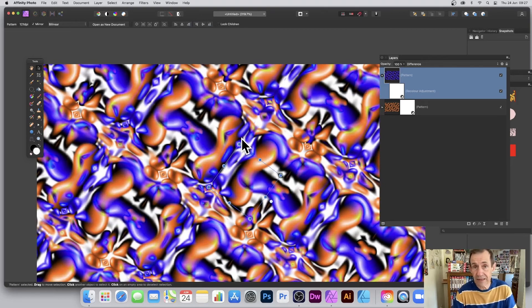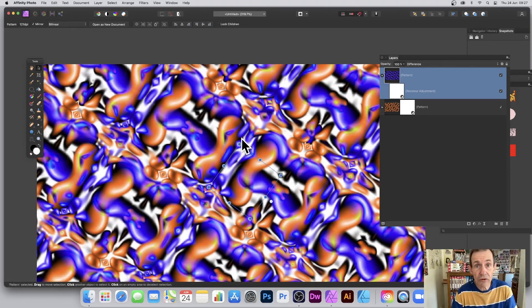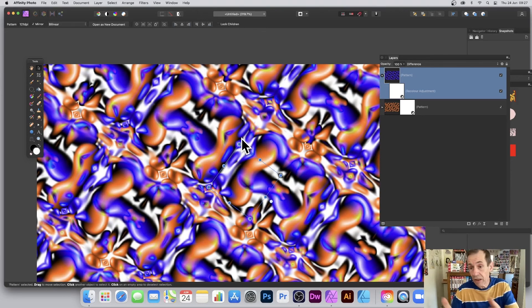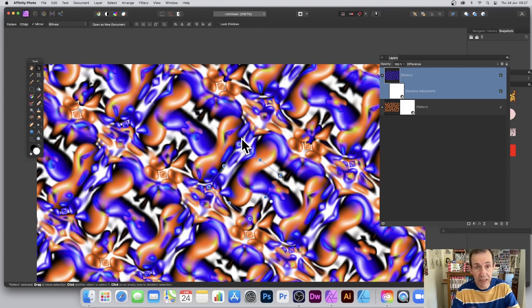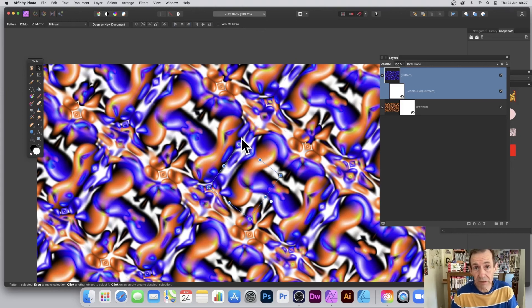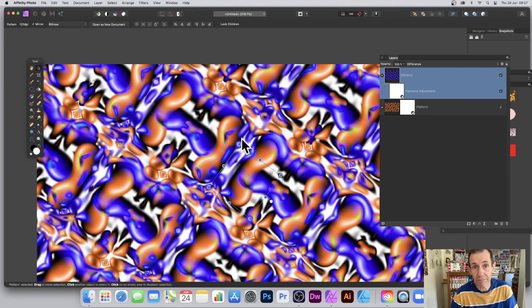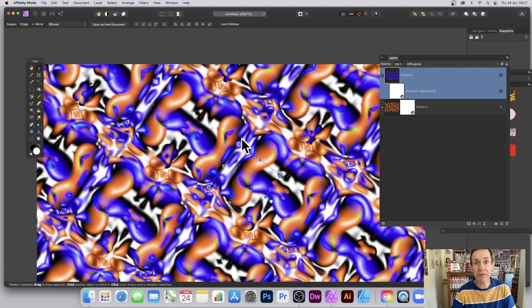Once you're happy with that, you can flatten the whole thing and turn it into just a standard pixel layer, or save it, or maybe save the collection to the Assets panel as well if you want to use them in future work. Hope you found this of interest. Thank you much.